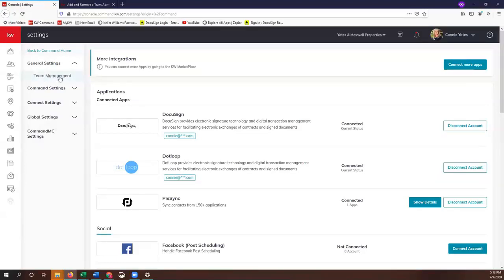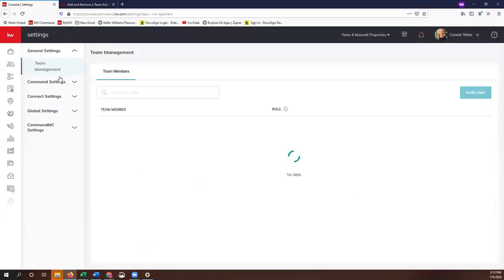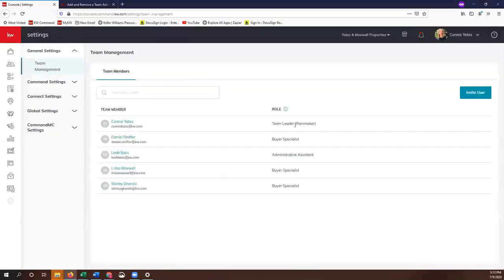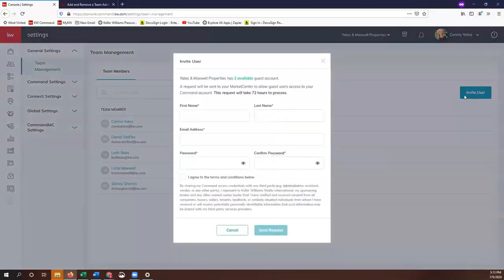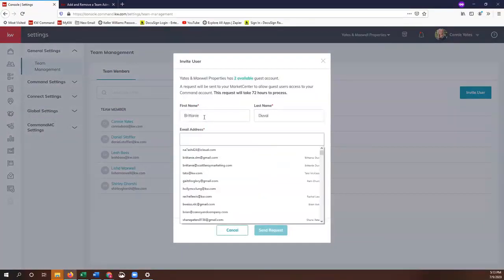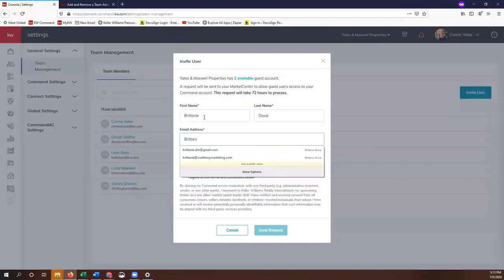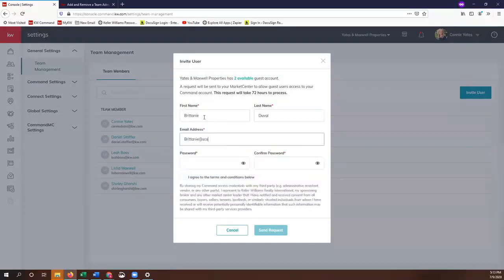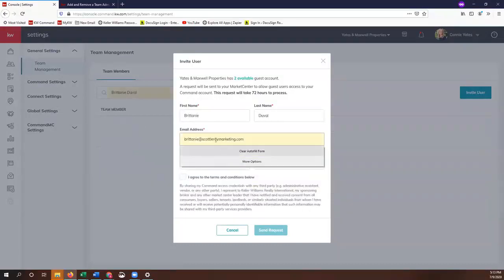You'll see right here you have access to Invite a User and we're just going to click on that. When this pops up, we're just going to put in our information. This is whatever email address that you use for your business.